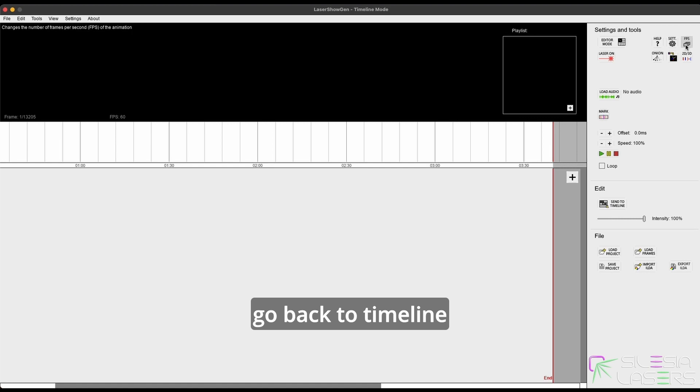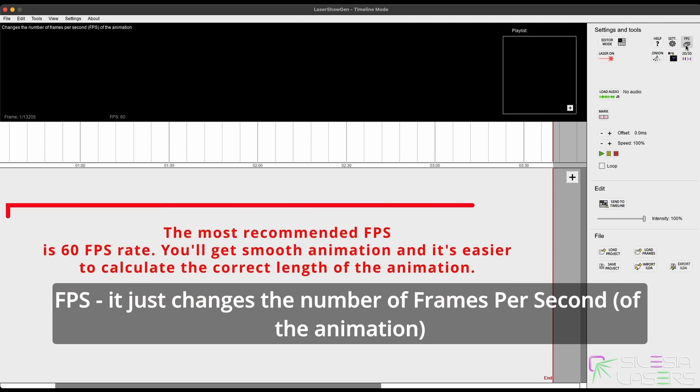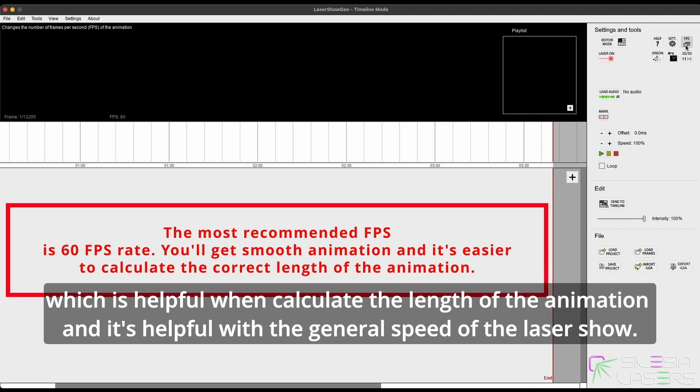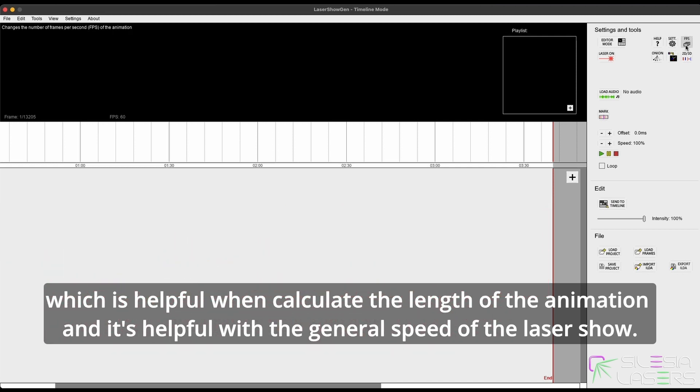Go back to timeline. FPS just changes the number of frames per second of the animation, which is helpful to calculate the length of the animation and it's helpful with the general speed of the laser show and the animation.